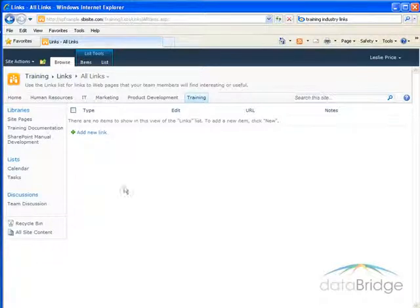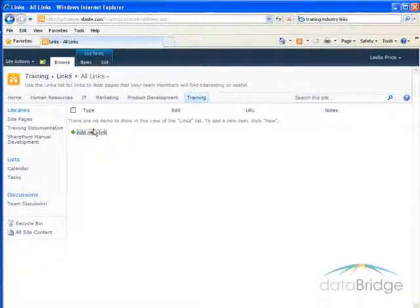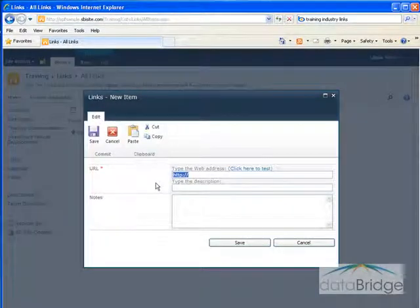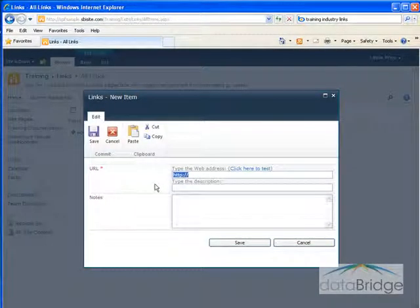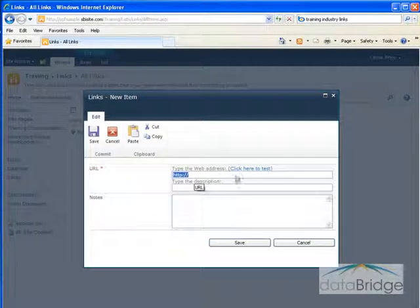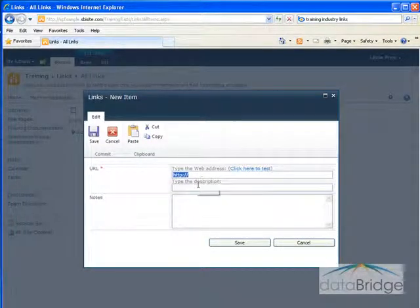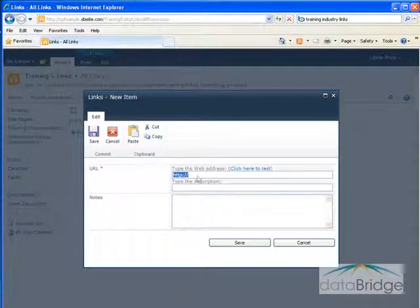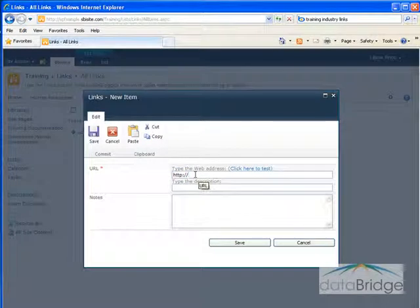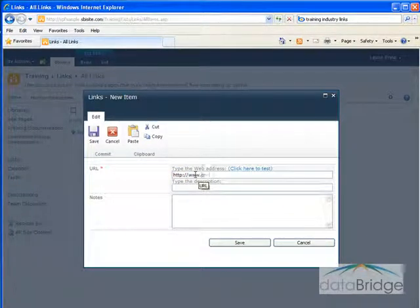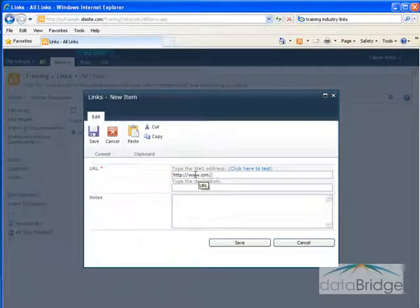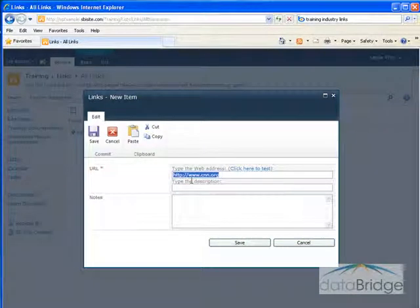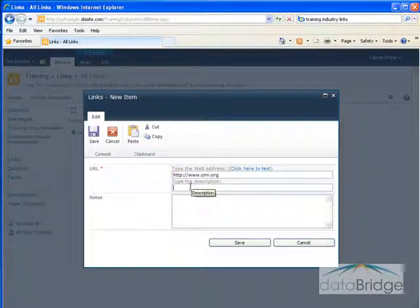To add a link, click on Add New Link. The URL field actually has two parts. The first is for the actual address, the second for a description. So I'll fill in the address and then I'll add a description.